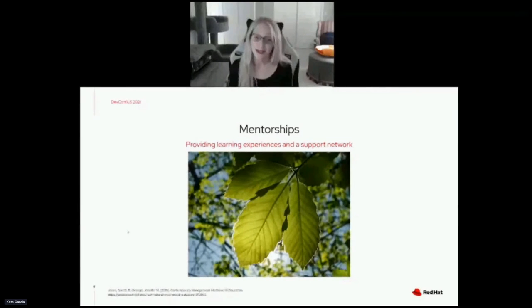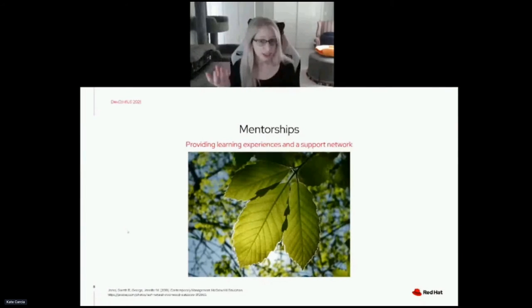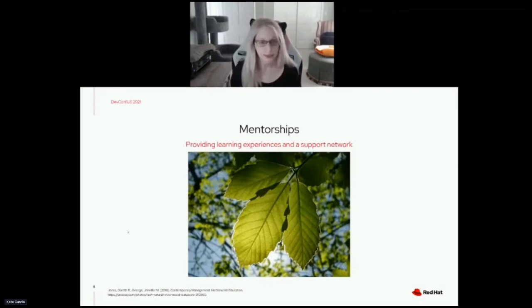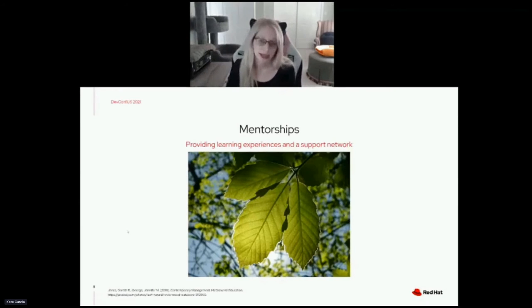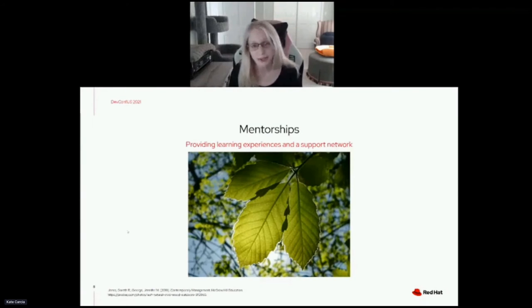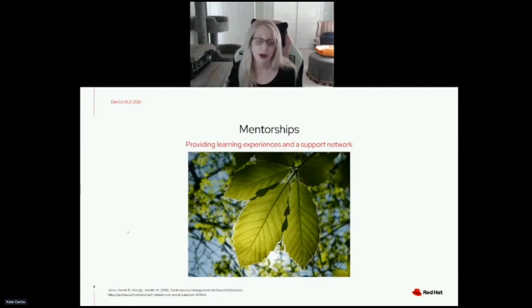Mentorships. Supporting mentorships is really important as a manager. Mentoring is a voluntary, ongoing relationship typically between a more senior associate — the mentor — and a more junior associate looking for development opportunities — the mentee. The mentor gives advice, guidance, and support, and the mentee is able to learn things they may not have encountered if working on their own. Mentoring is especially important for newcomers and for underrepresented groups in technology. Research shows that one success factor for minorities in corporate America is having a strong support network and mentoring.